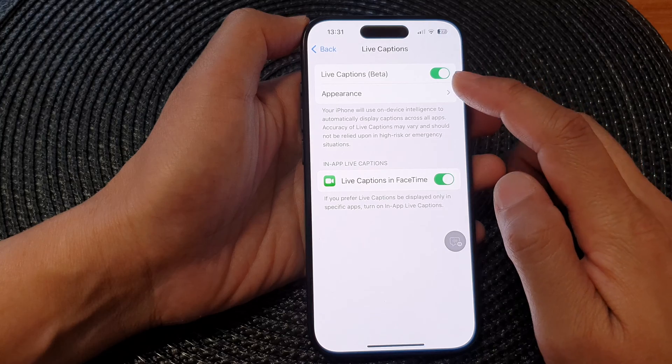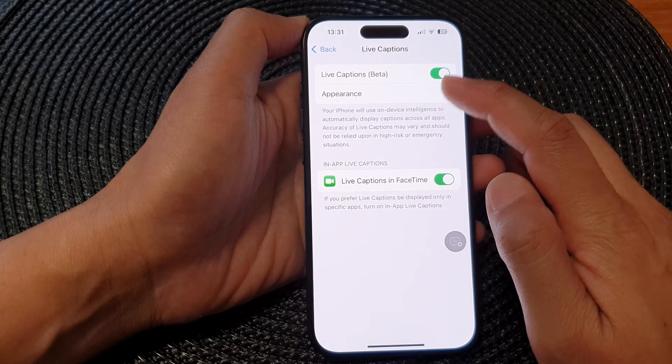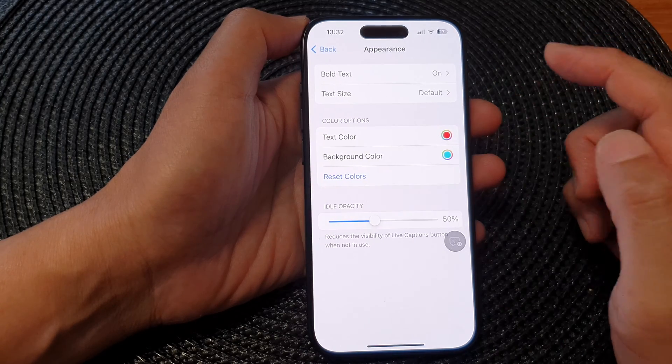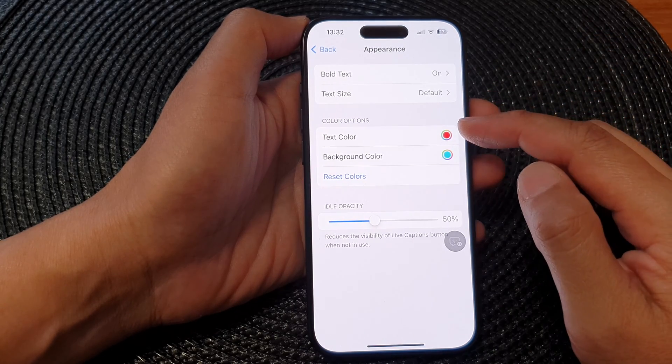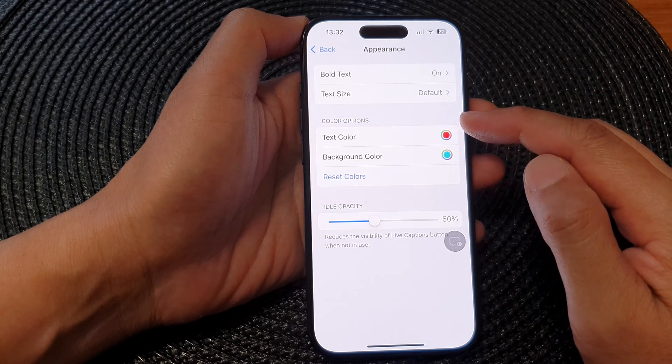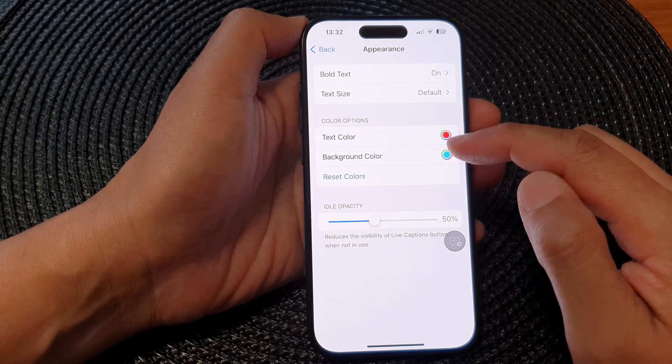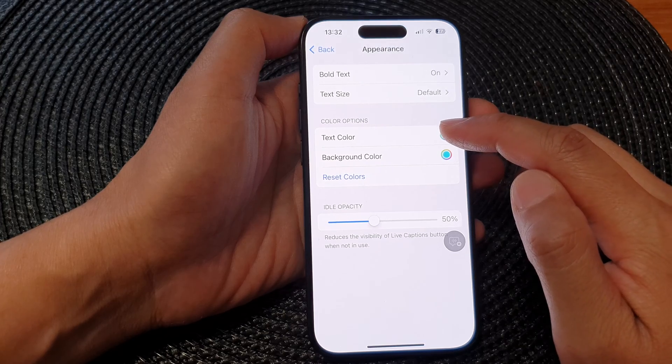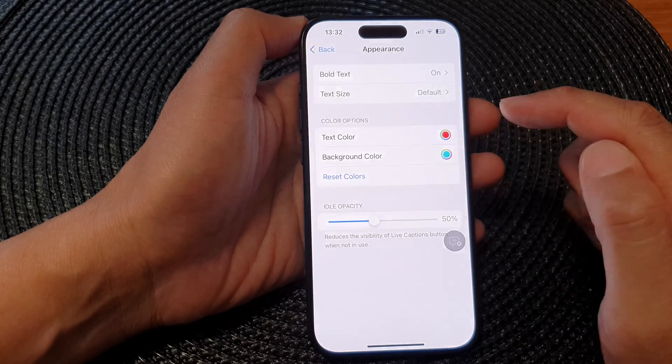In here, tap on Appearance and then go down to the color options section and tap on Text Color.